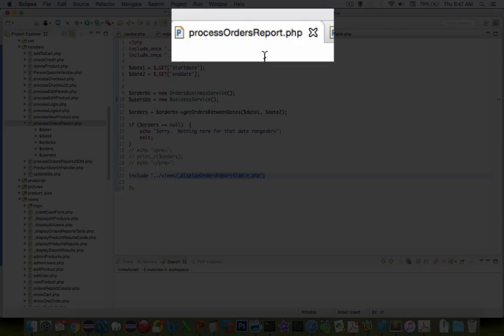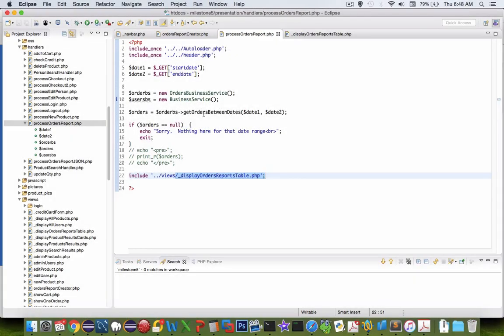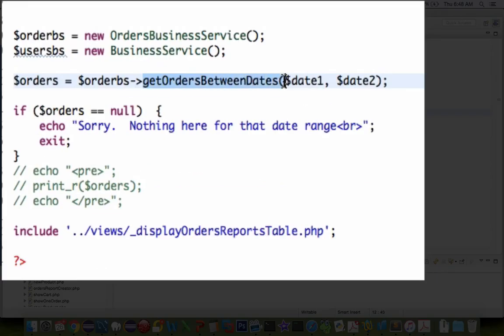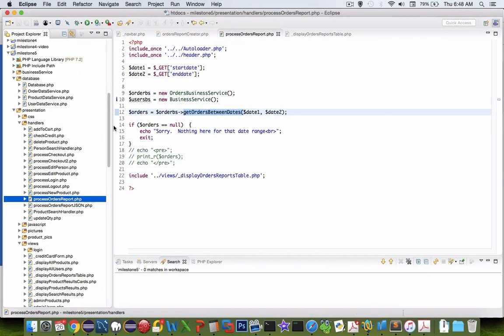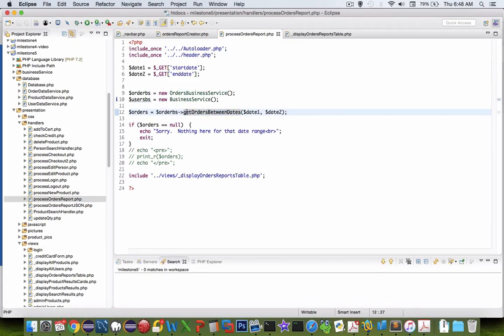Let's switch back here to process orders report. How are you going to get the SQL to run select between two dates? Well, you're going to have to create a new method. So let's go see where this came from, get orders between dates.